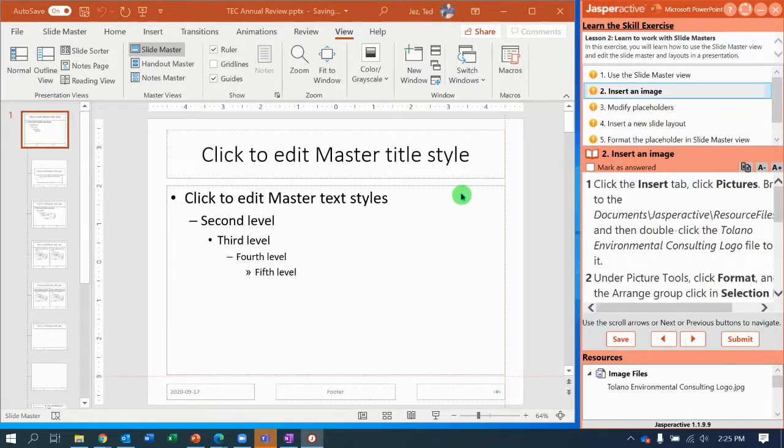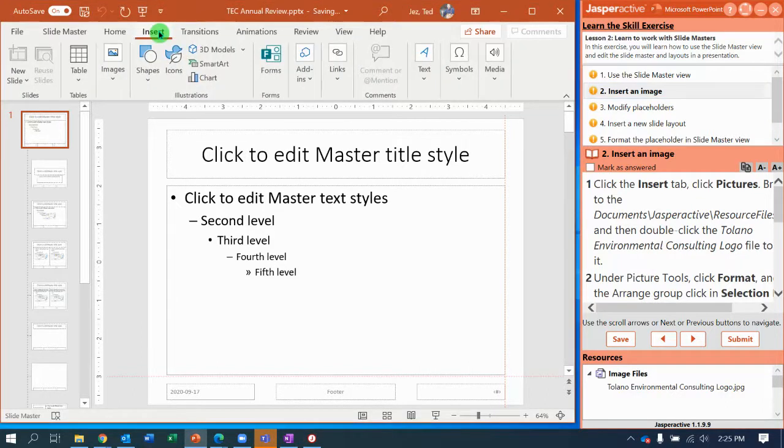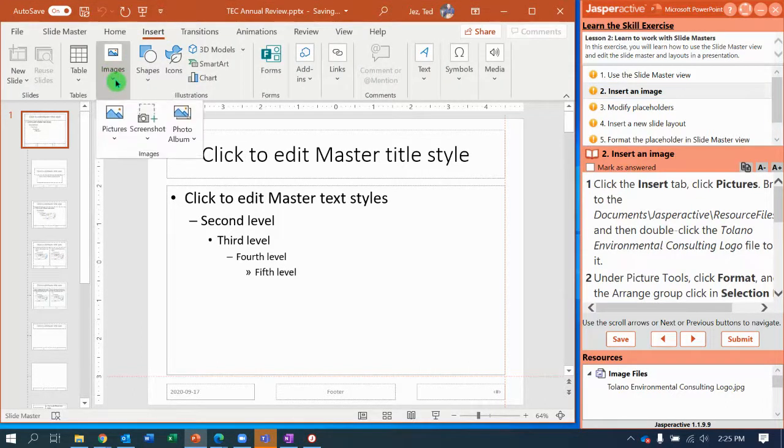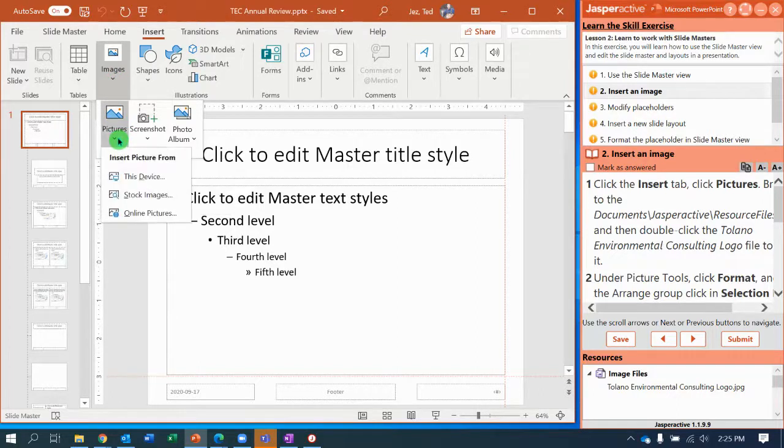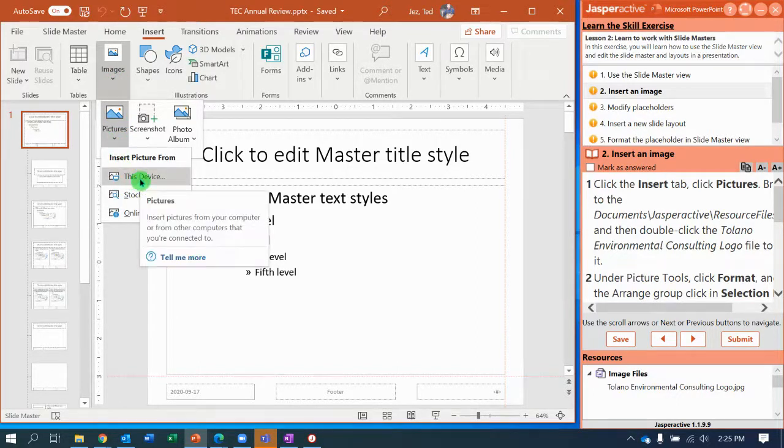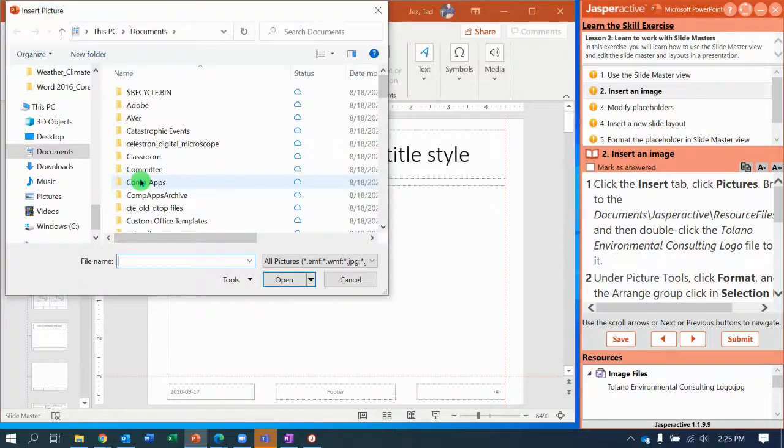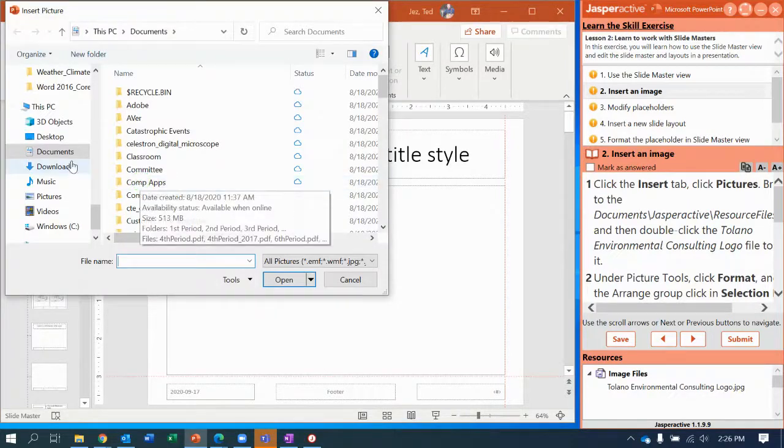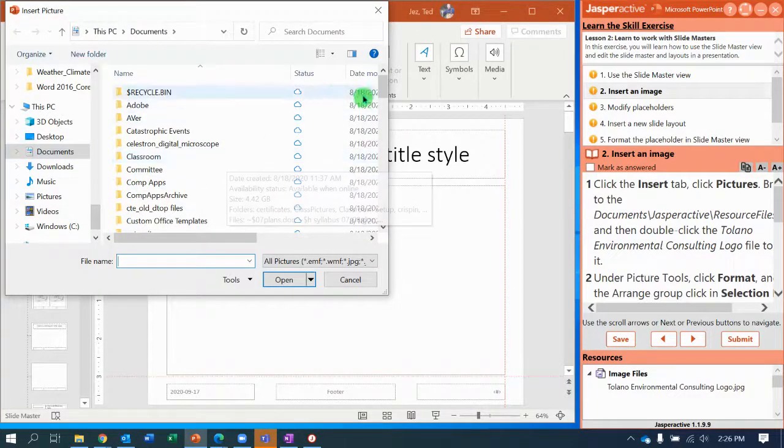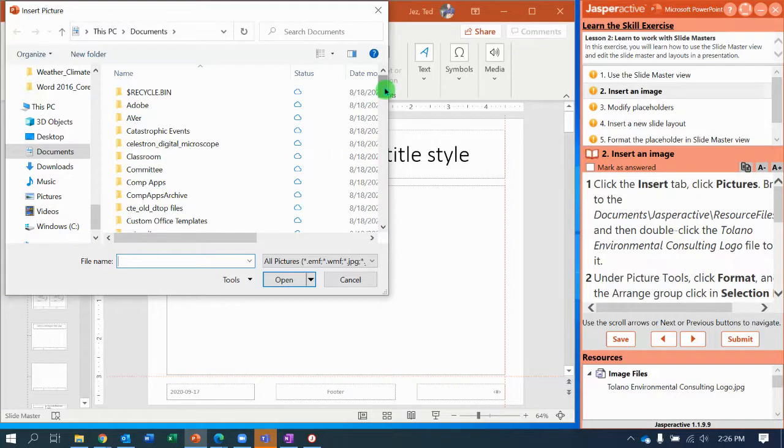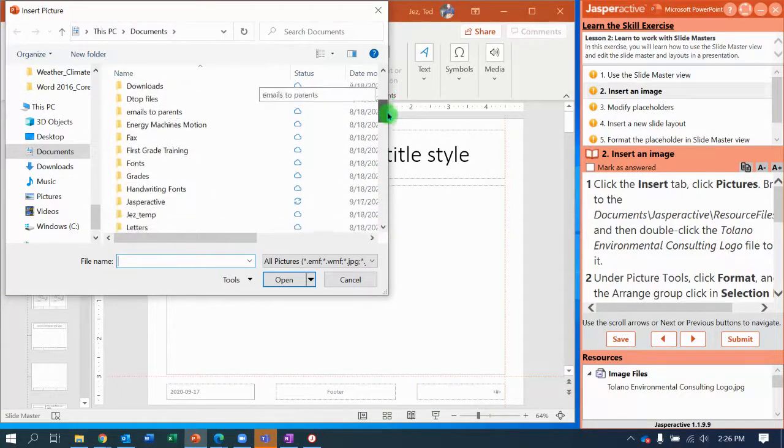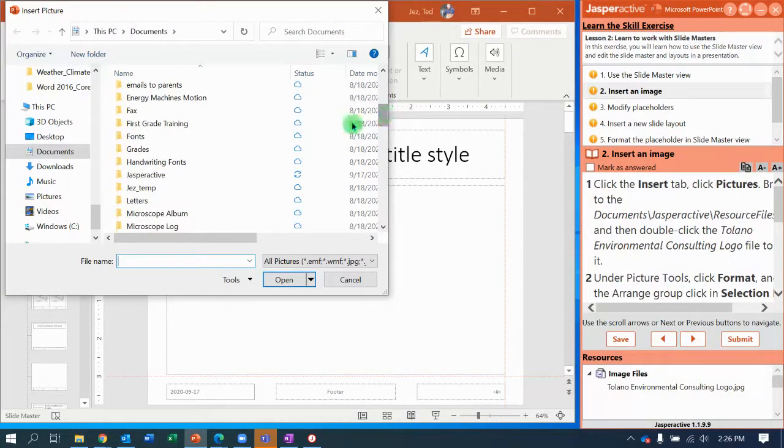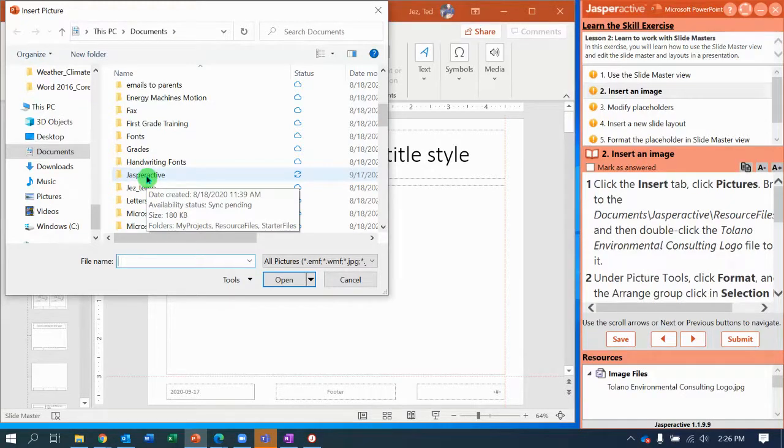Next, now we're going to insert an image. So click the Insert tab on the PowerPoint window, and where it says Images, you are going to select Pictures, and you're going to say From This Device. And now we need to browse to our Documents folder.